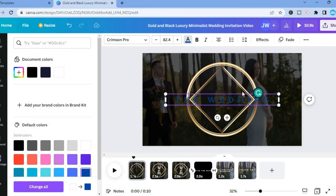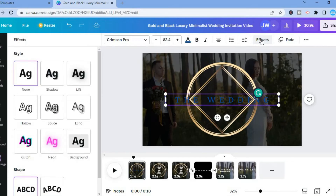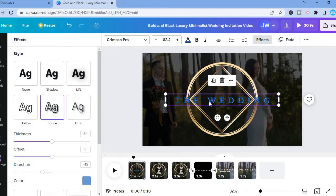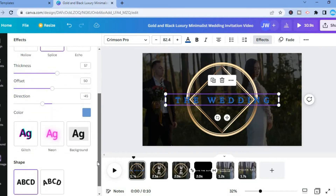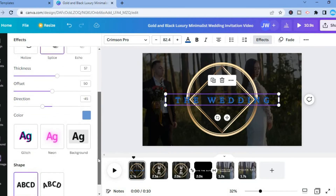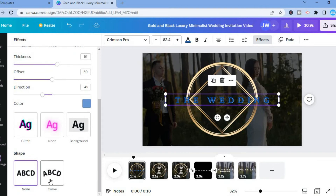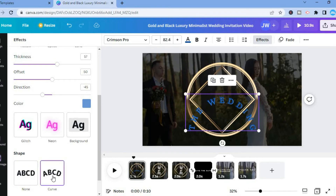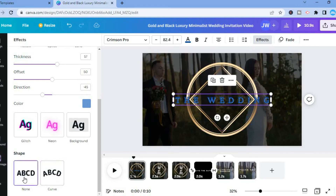You can also add effects to the words by tapping on 'Effects.' For example, you could apply a splice effect which adds a shade behind the text, and you can increase the shade by tapping on 'Thickness' and pulling it to the right. If you'd like the words to be curved, tap on 'Curve' in the bottom left-hand corner to curve the text.